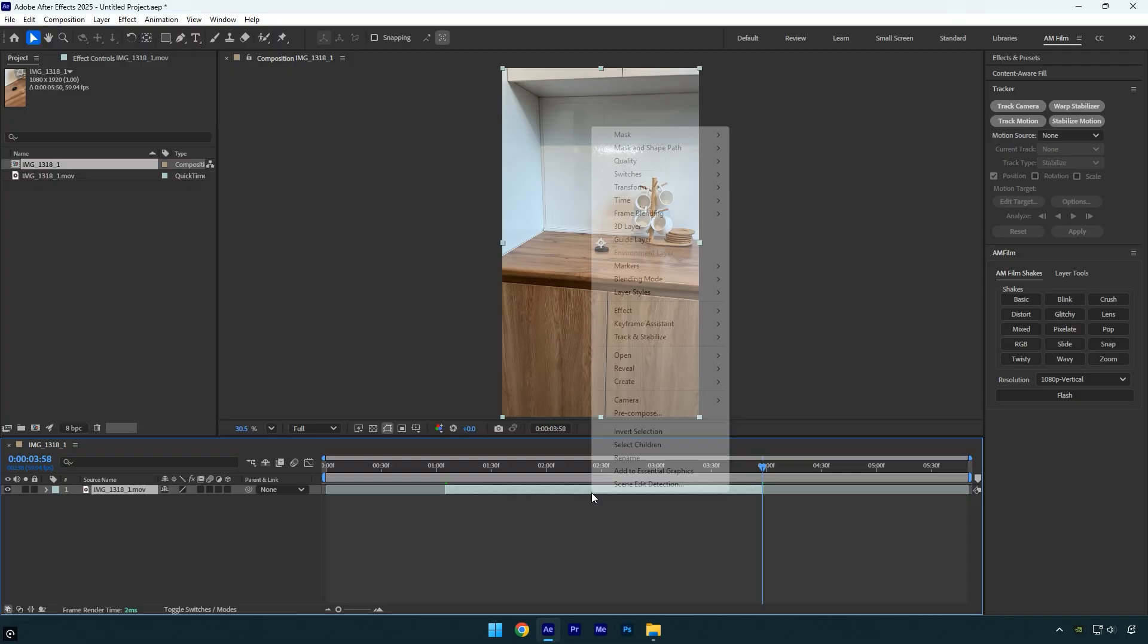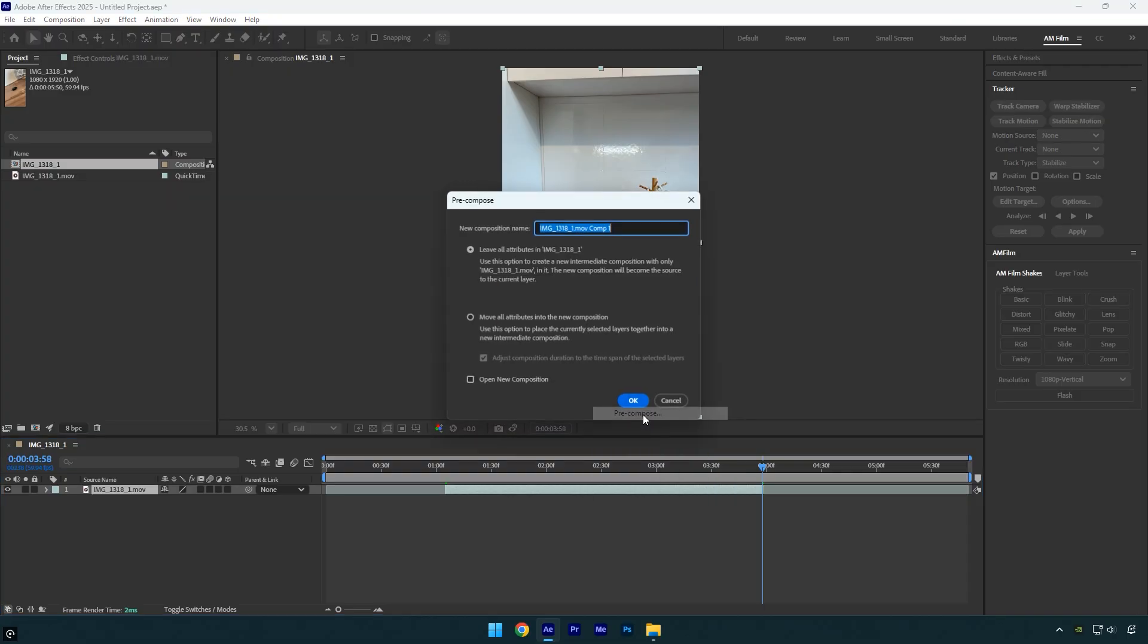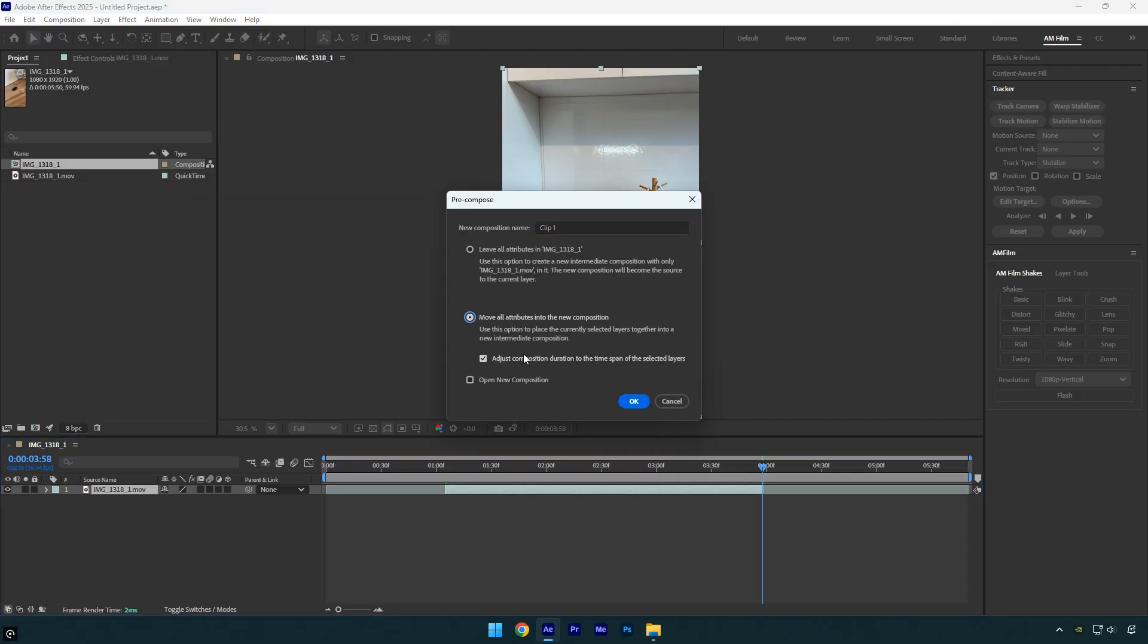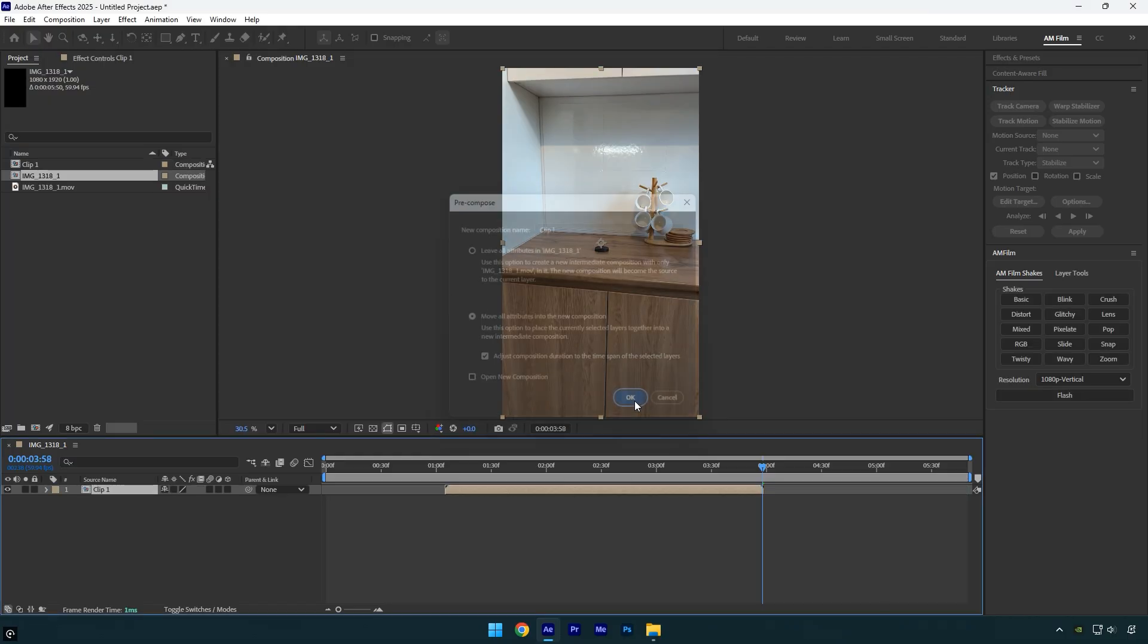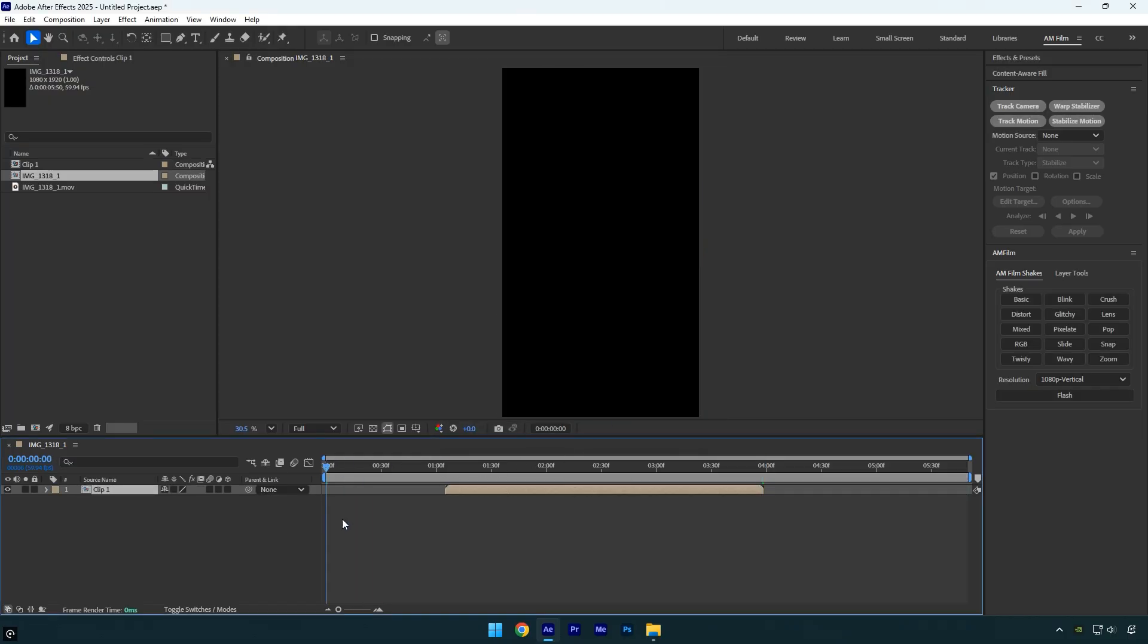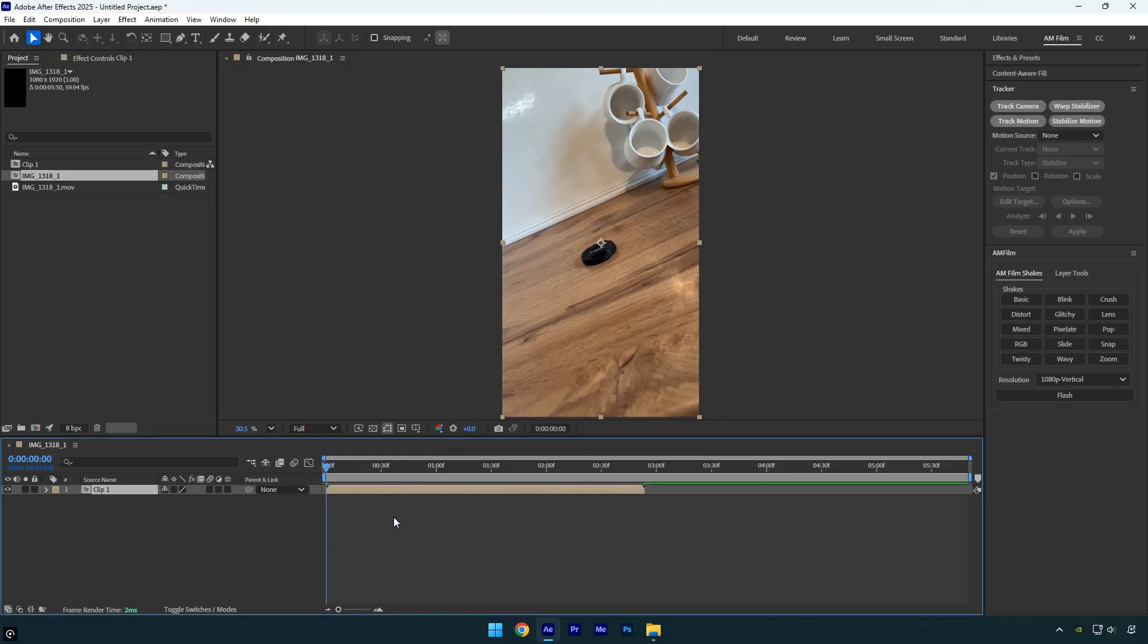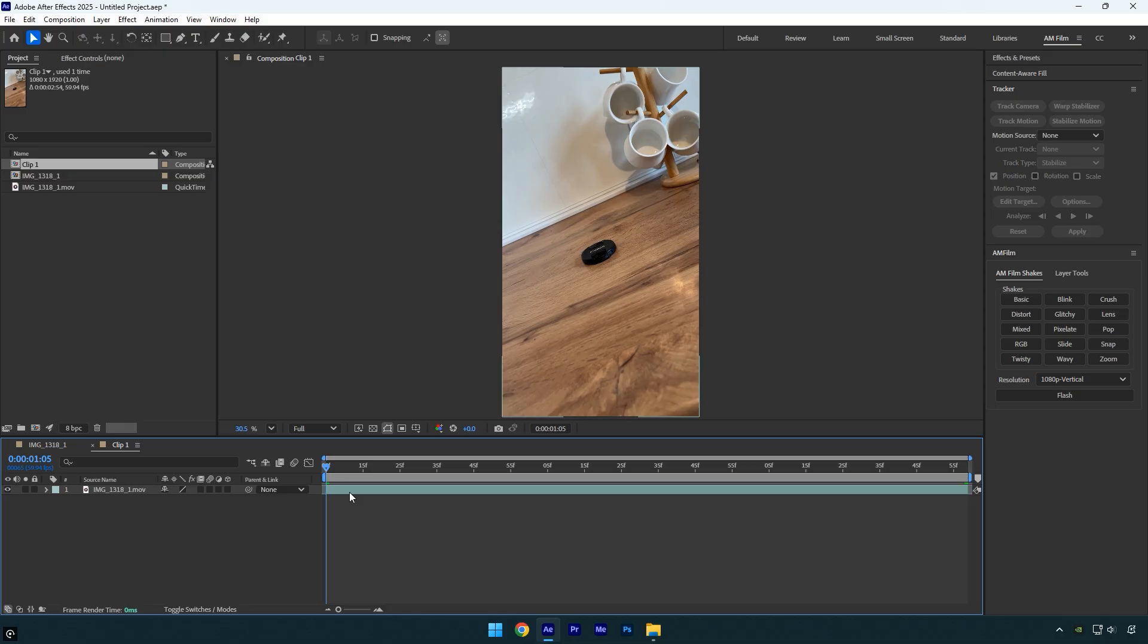Once that's done, pre-compose the clip. Rename the pre-comp to clip 1, make sure move all attributes and adjust composition duration are selected, and then click OK. Now move that layer to the beginning of the timeline and double-click it to open the pre-comp.